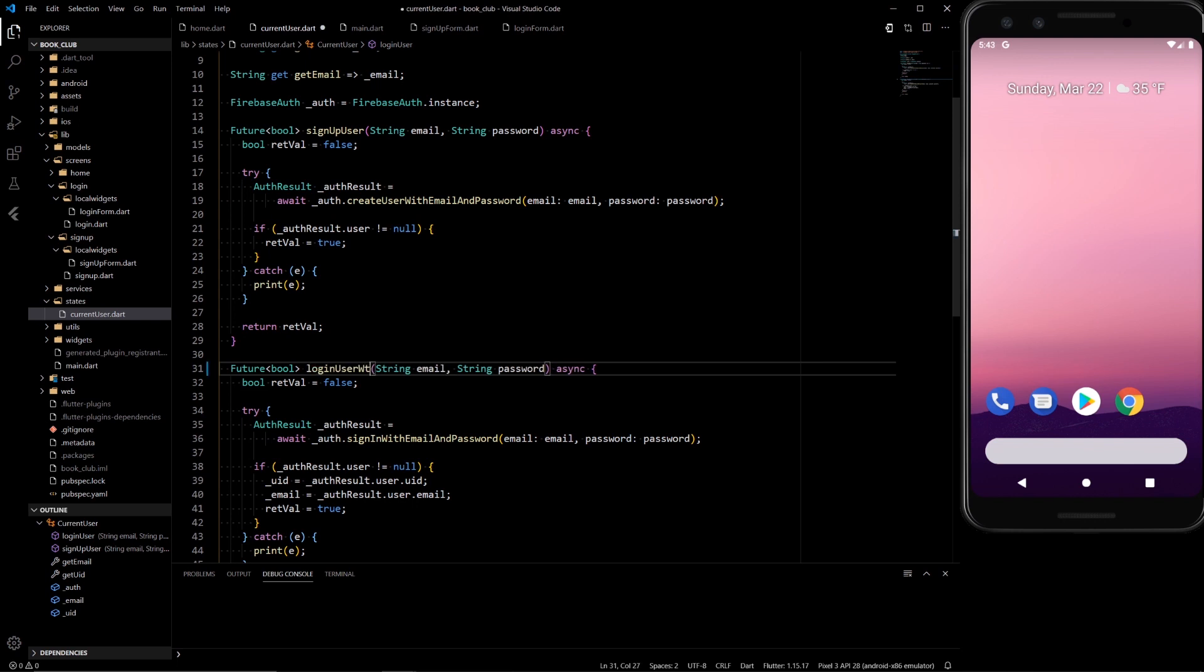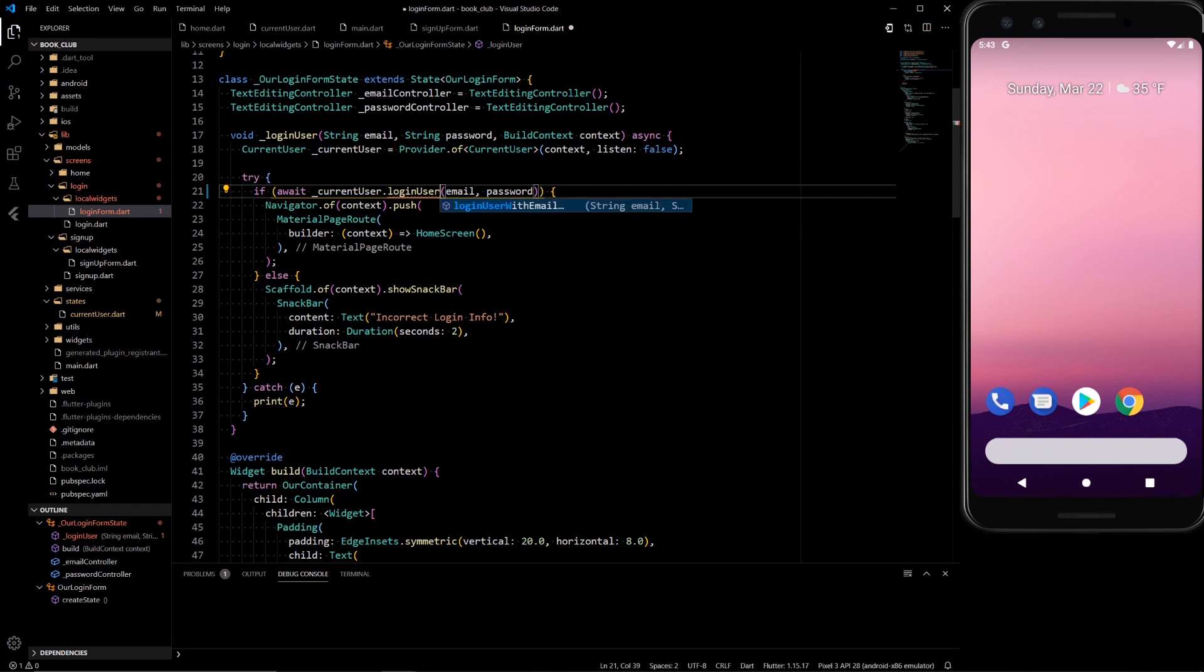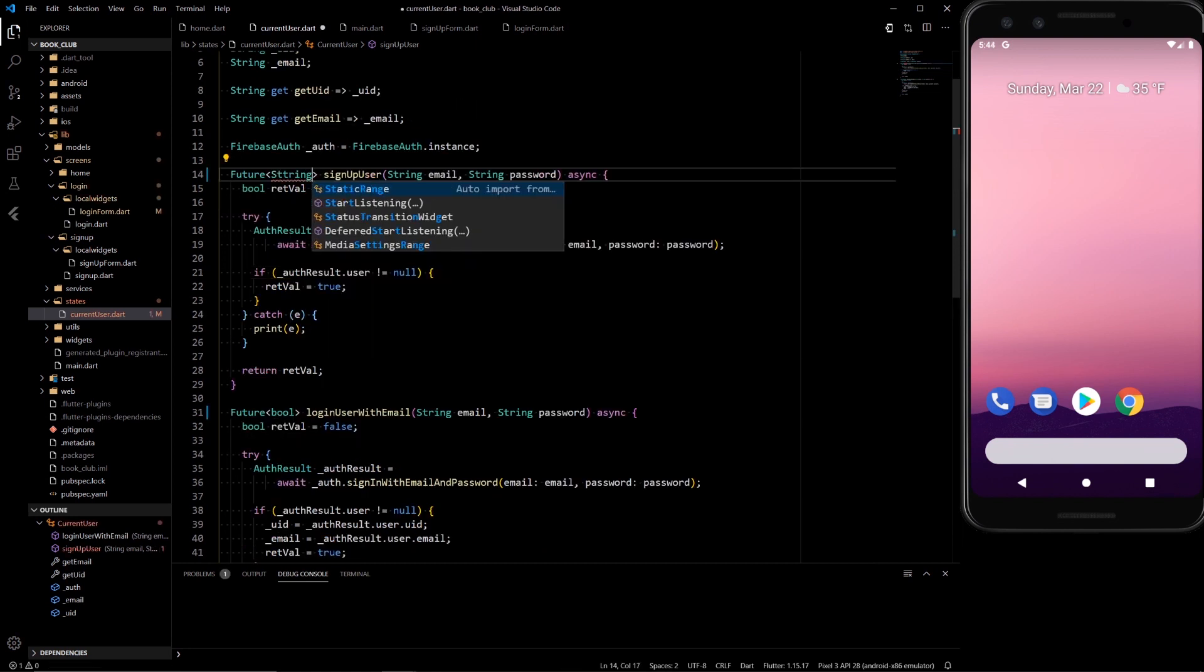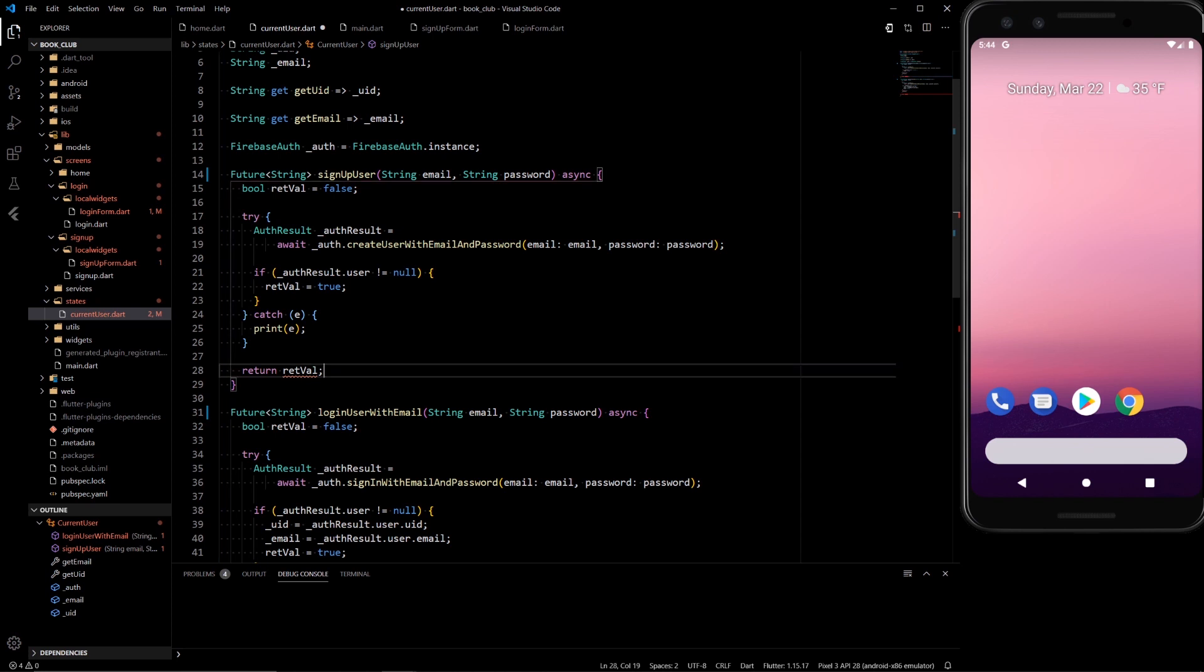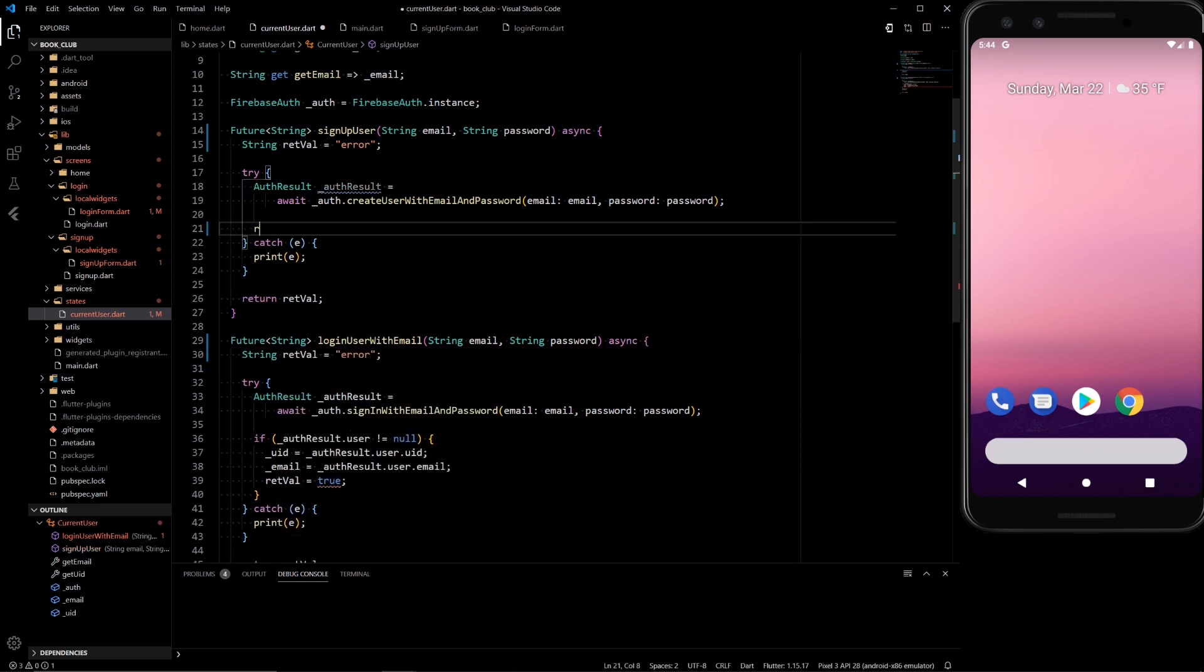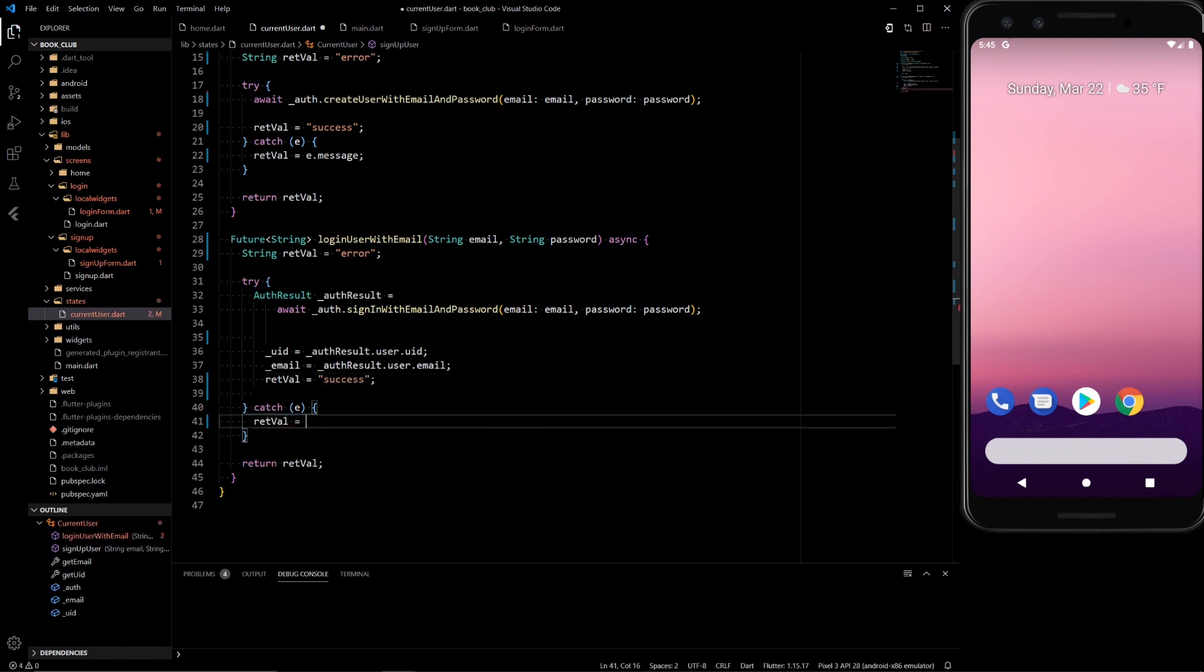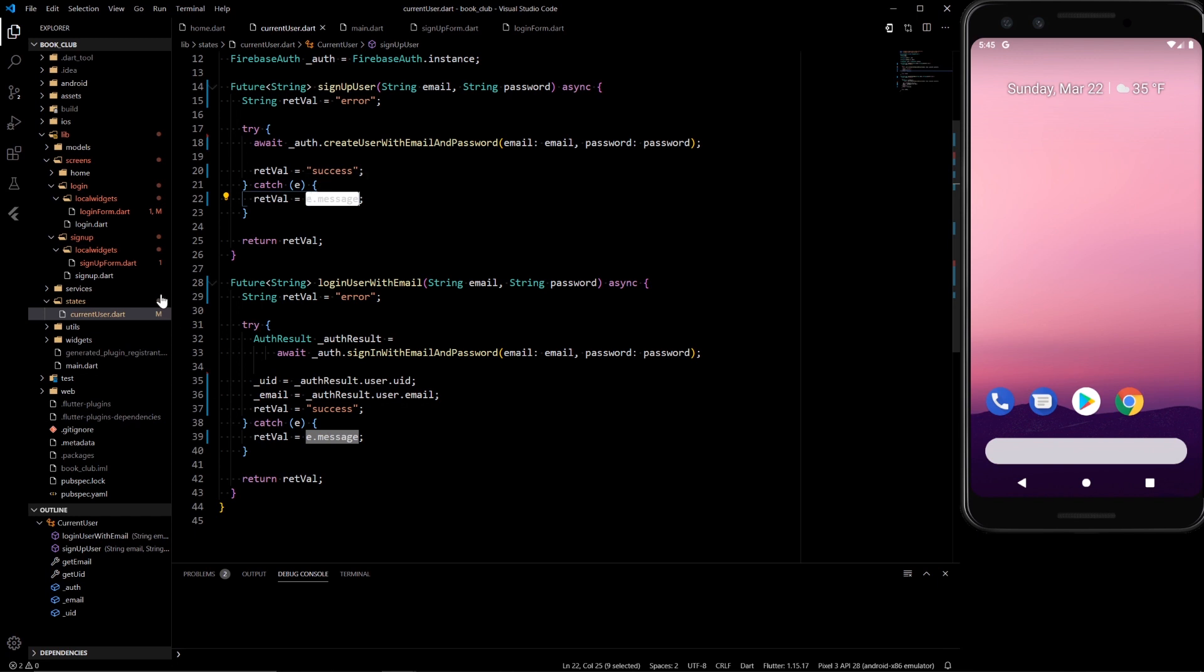So first I want to change it to login with email. We're going to be doing Google login, so if we make that login with email it's pretty straightforward. Login user with email. And then next we want to return string here, and here we also want to return a string. I'll fast forward through the rest because it's pretty straightforward. Alright, so now when we go into the function, we'll return an error if nothing really happens, and then success if we are able to create a user, and return the problem if we're not able to create a user.